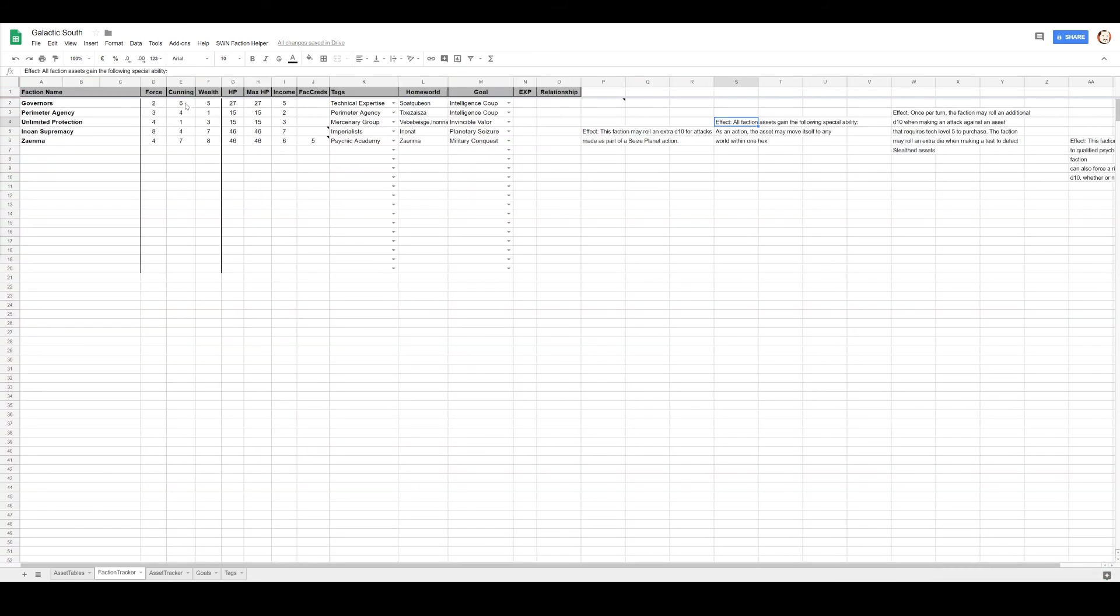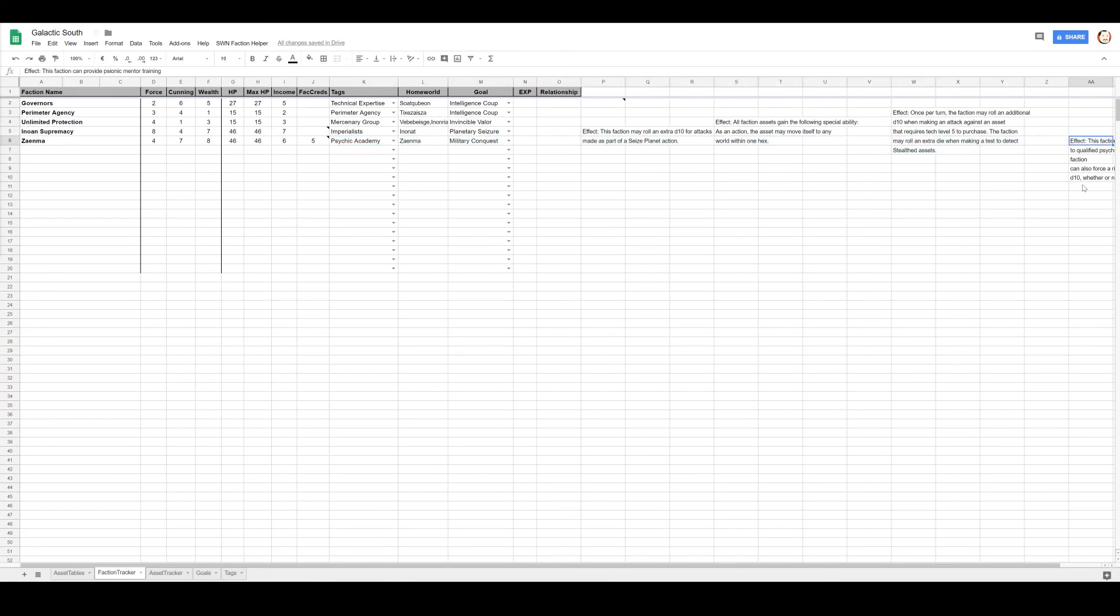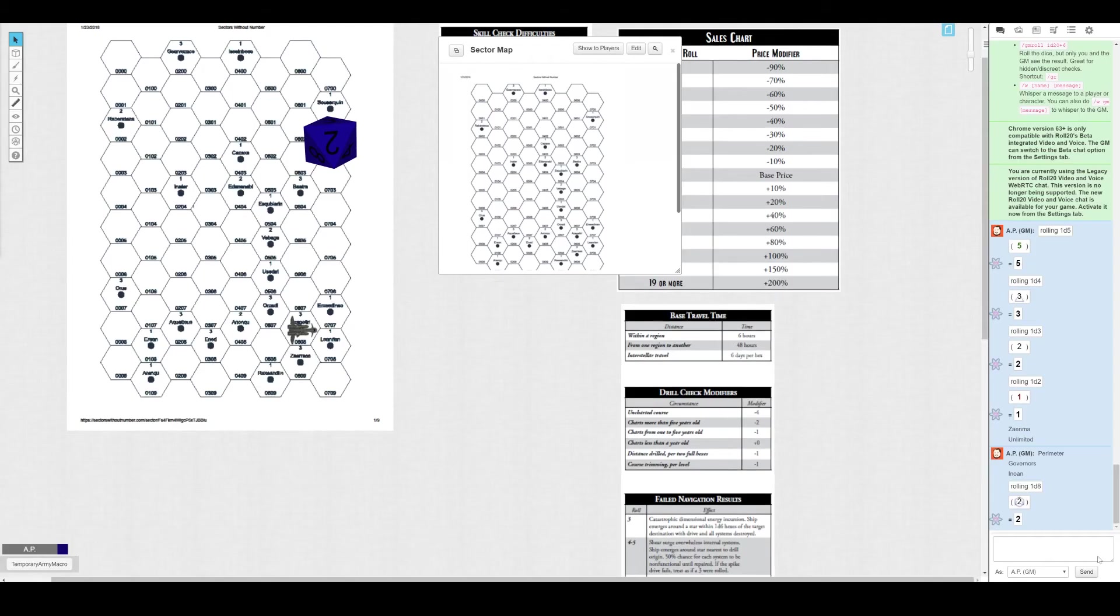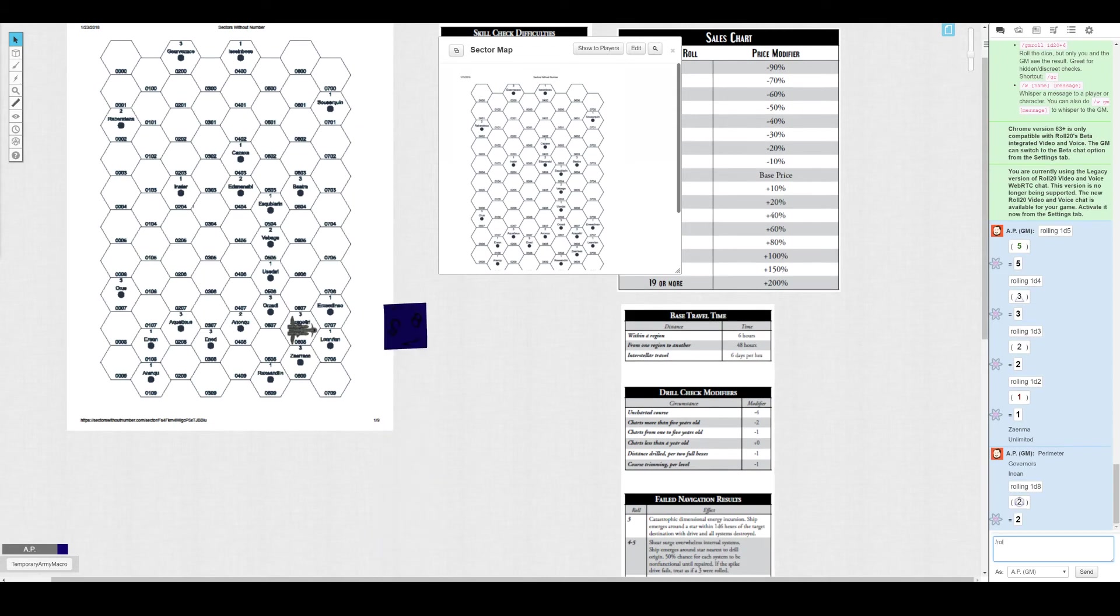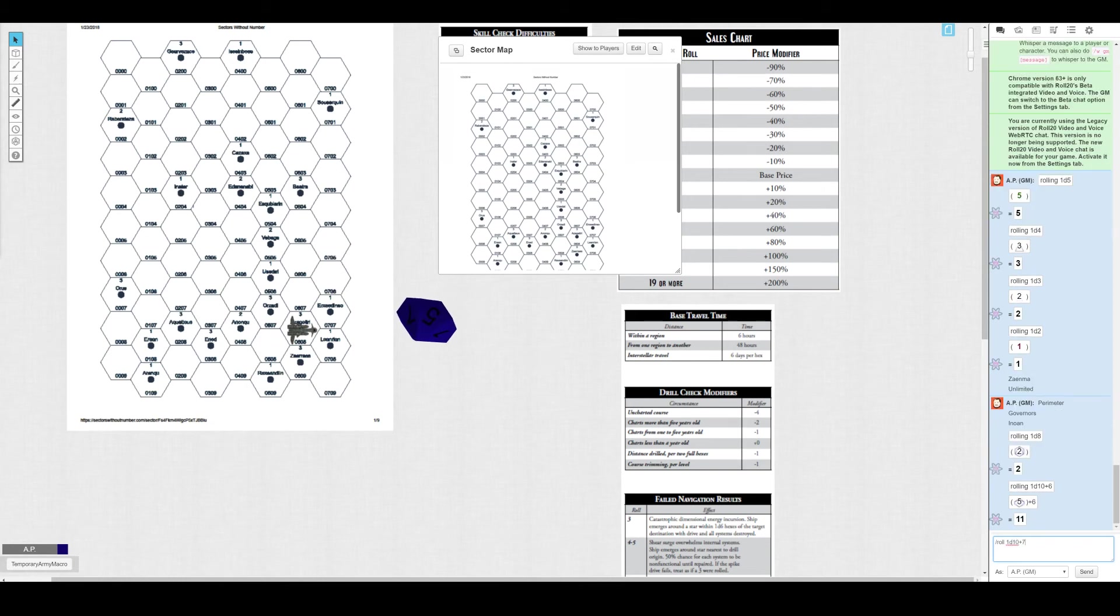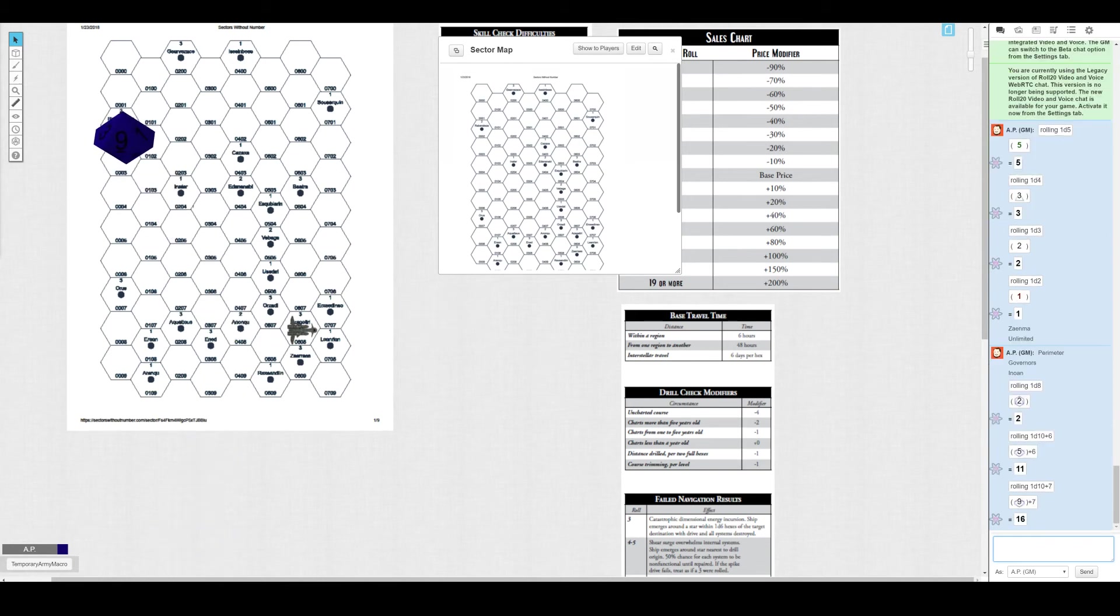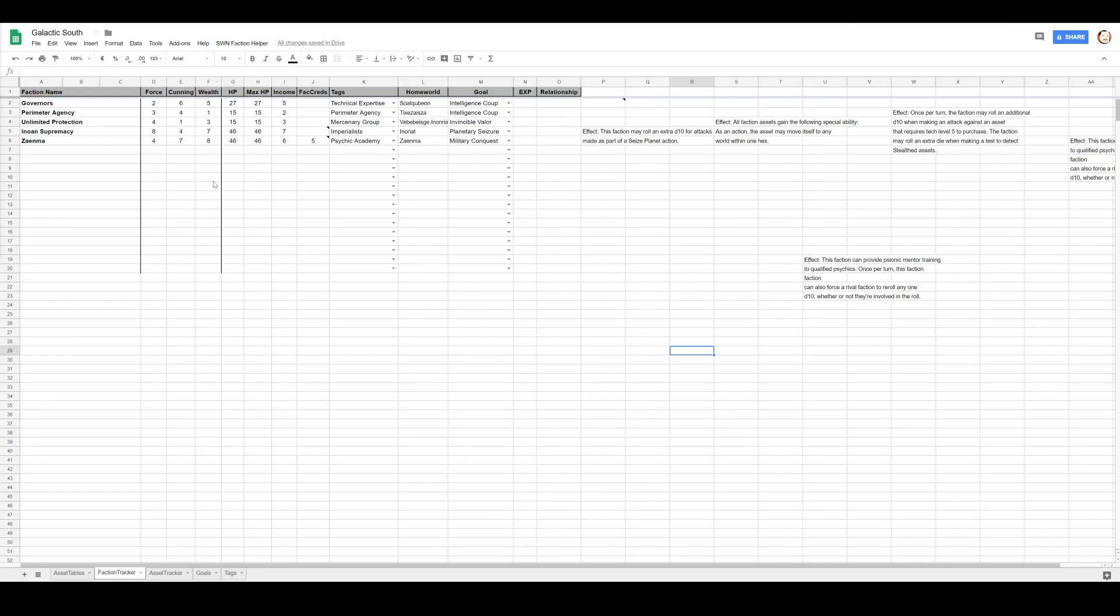Roll is d10+6 versus d10+7. However, what they don't know is that Zenma have Psychic Academy, which means they get to roll an extra d10. Let me copy this down here. Once per turn can force a rival faction to reroll a d10 whether or not they're involved in it. All right, yep, that works for me. We'll see if it's needed. d10+6, this is the Governors. d10+7, this is Zenma. Zenma is successful. The Marketers are... I'm sorry, the Transport Lockdown has failed, and Zenma is free to continue moving throughout the system with no problem.